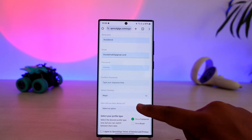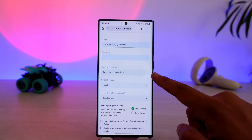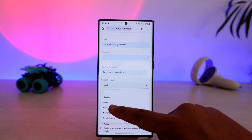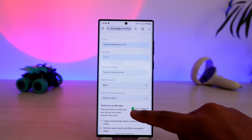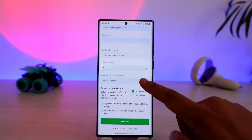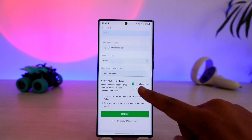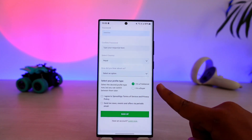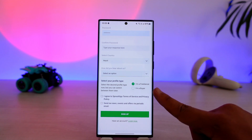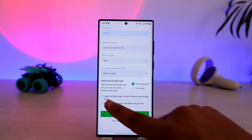Once you also choose your password, you can confirm your password. After that, select your country of residence and select how you heard about them. Select the profile type — whether you are a freelancer or a buyer.